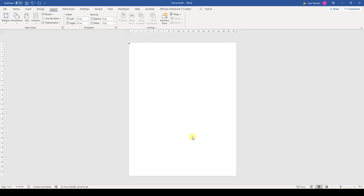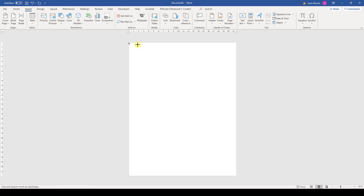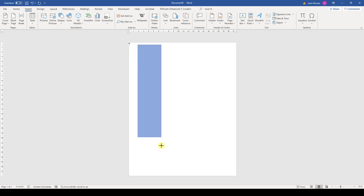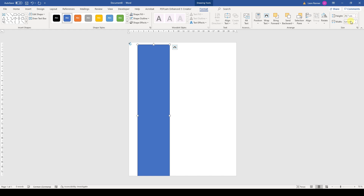Then we insert the vertical bar. For that we go to the Insert tab, click on Shapes, and choose the rectangular shape. Now we simply drag that shape and afterwards change its size. Since my paper format has a height of 29.7 cm, I will enter this exact height and for the width I will enter 6.4 cm.